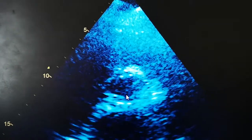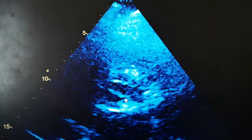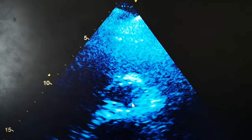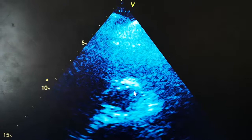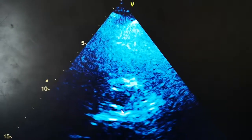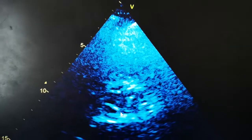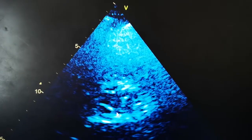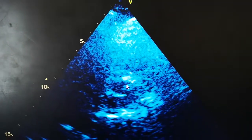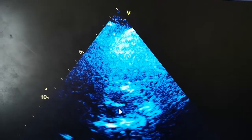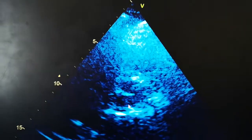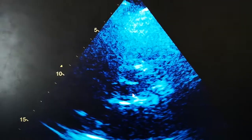Going slowly in peak systole, you can still see one, two and three cusps clearly. And then in closure you can see the Mercedes-Benz pattern form. This is how a normal aortic valve looks.